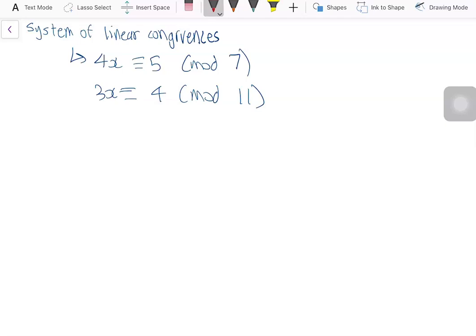Today I'll be solving the following system of linear congruences in modular arithmetic. We have 4x congruent to 5 modulo 7, and 3x congruent to 4 modulo 11.